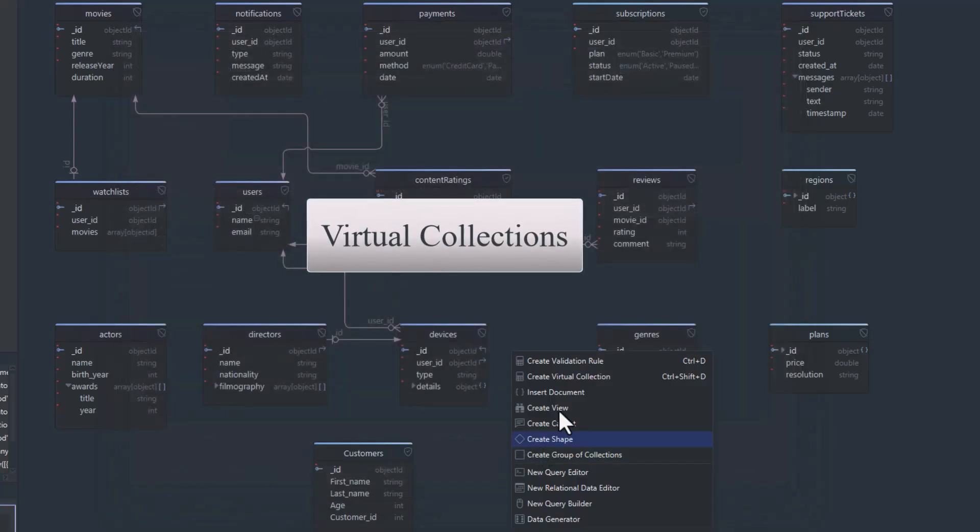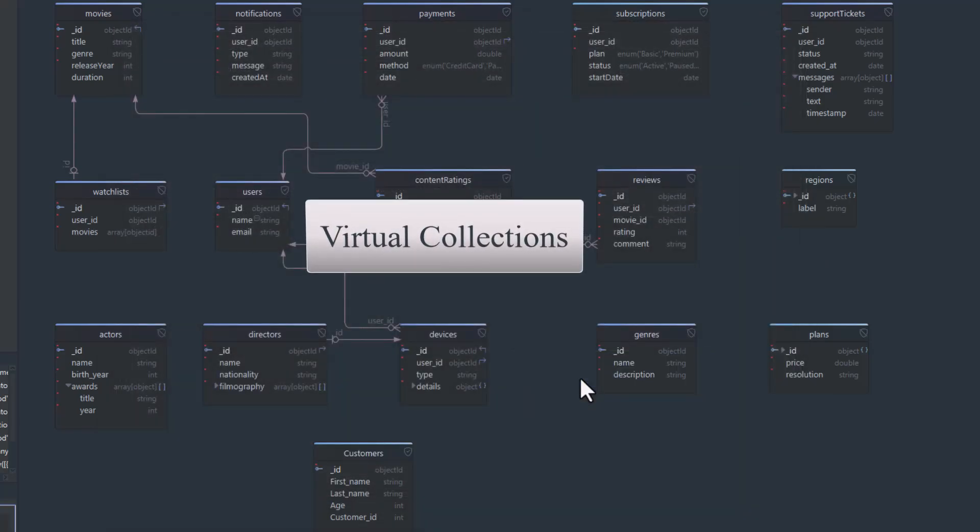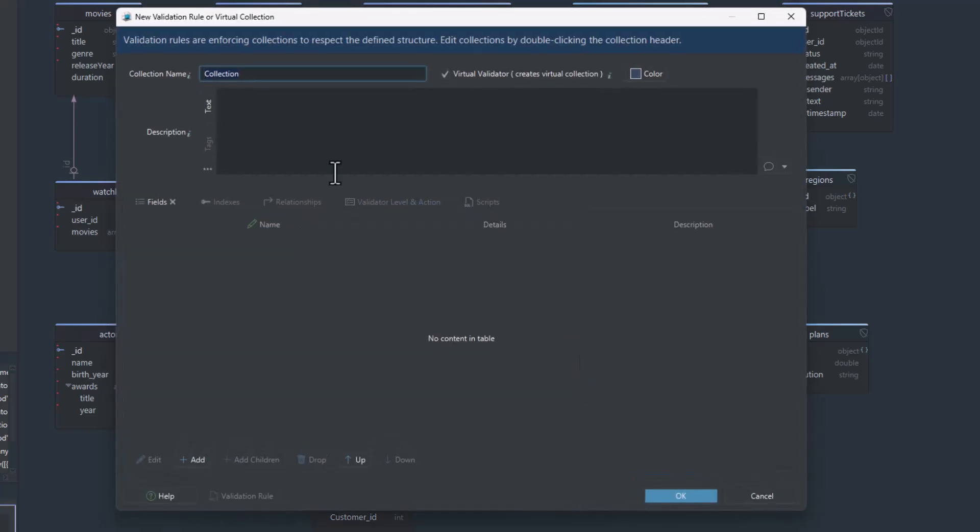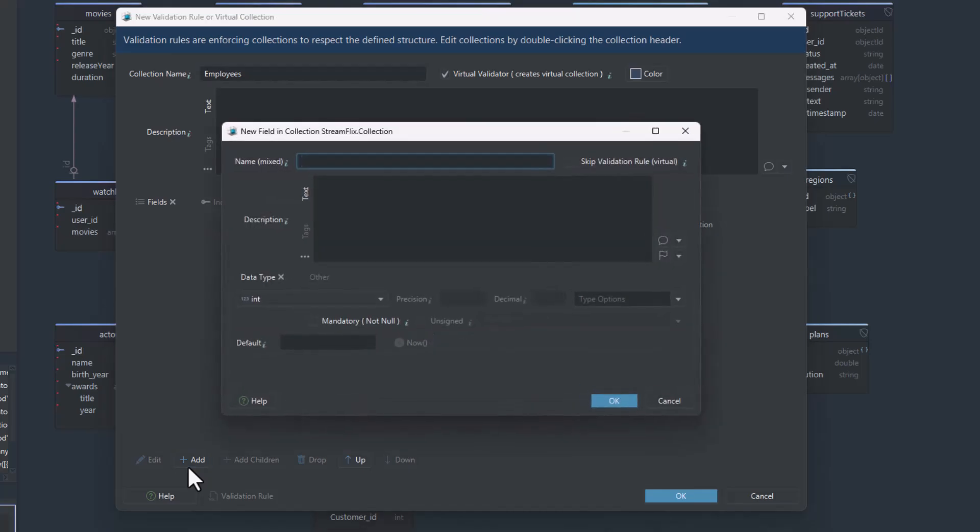You can also create virtual collections in DB Schema. These aren't pushed to the database, but they're great for planning and collaboration. They let data architects design a schema before development starts.